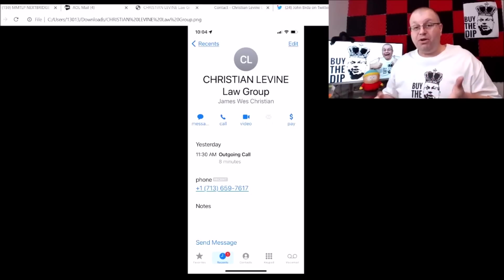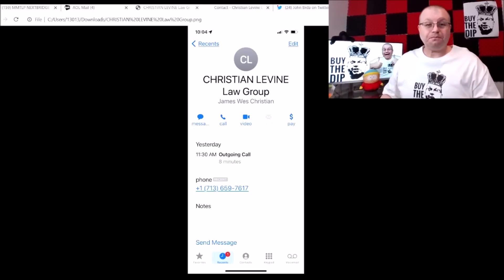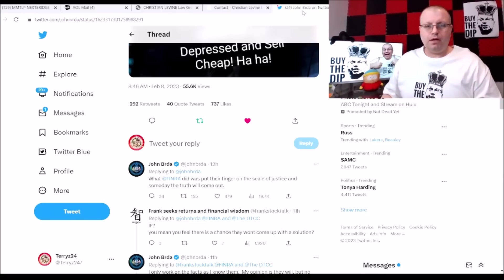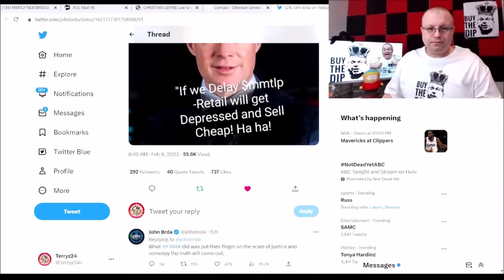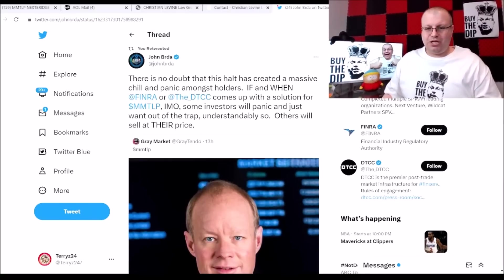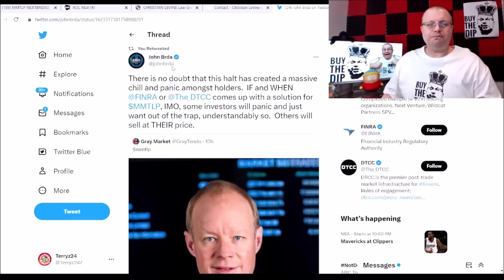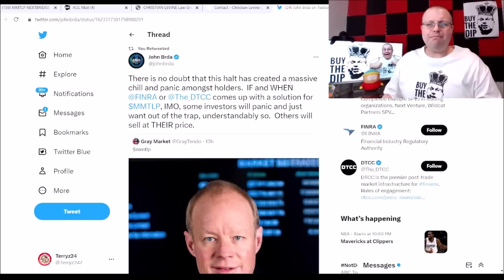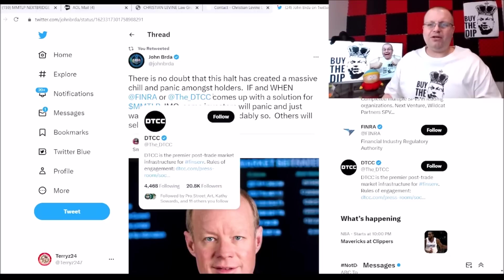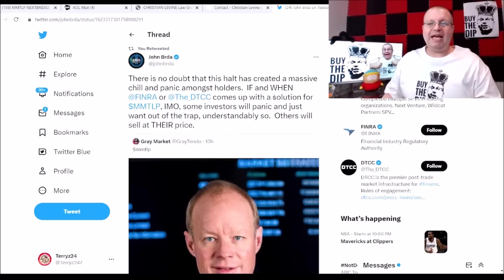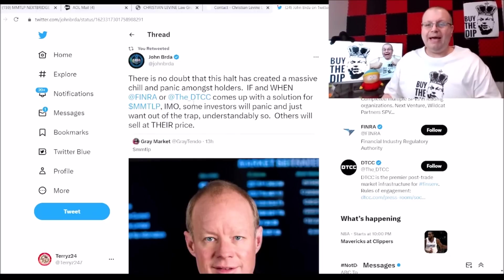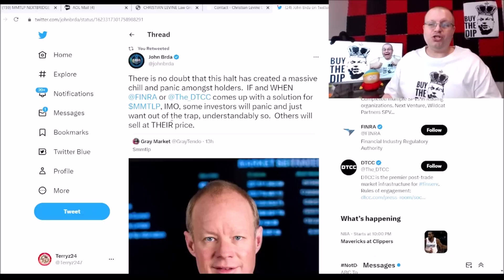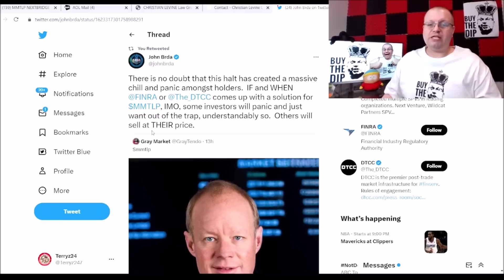All right moving forward here. We got this tweet here from John Burda. I want to touch base on this and another tweet as well because it's pretty important actually. John Burda here says there is no doubt that this halt has created a massive chill and panic amongst holders. If and when FINRA and the DTC comes up with a solution for MMTLP, in my opinion some investors will panic and just want out of the trap, understandably so. Others will sell at THEIR price.